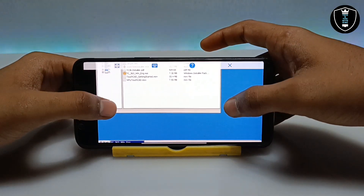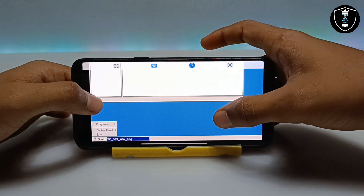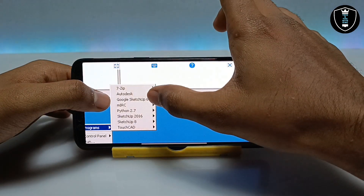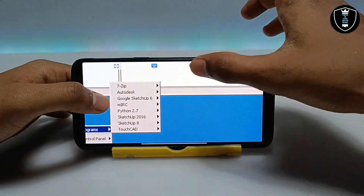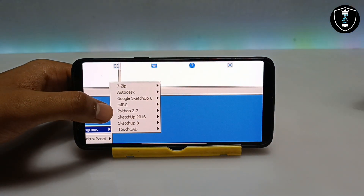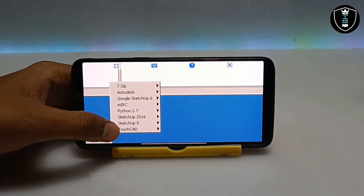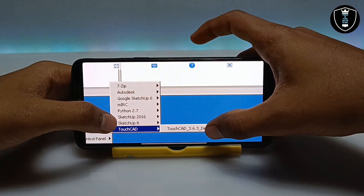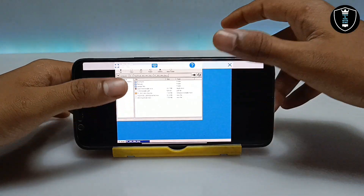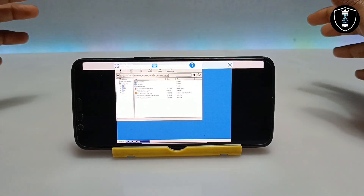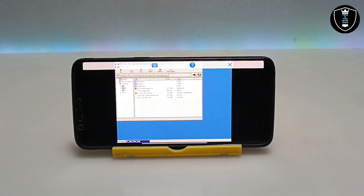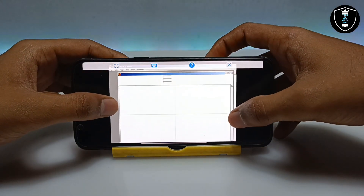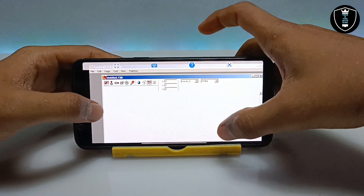TouchCAD has been successfully installed on my Android phone. Now I am going to click on the Start button, go to Programs, and search for TouchCAD. You can see all the software I have installed in ExaGear. Click on TouchCAD.exe — for the very first time it will take some time to open, so wait a moment. Finally, as you can see on screen, the TouchCAD software has been successfully opened on my Android phone.